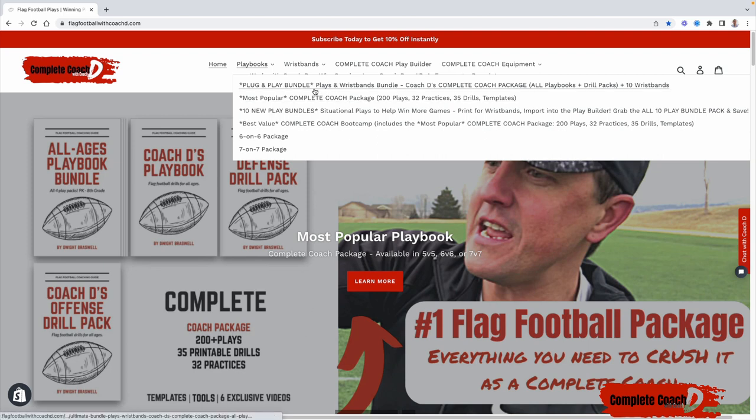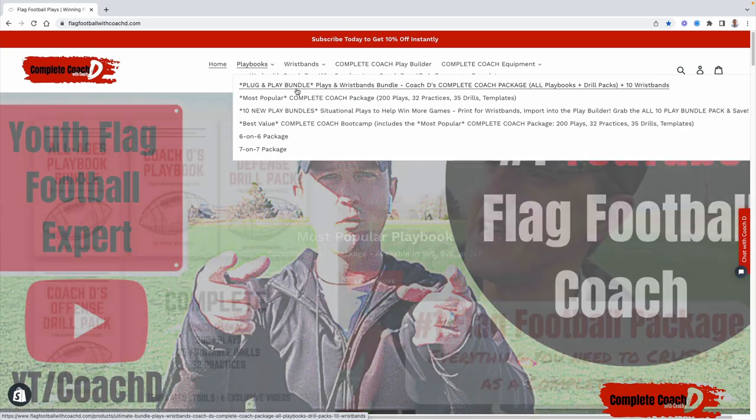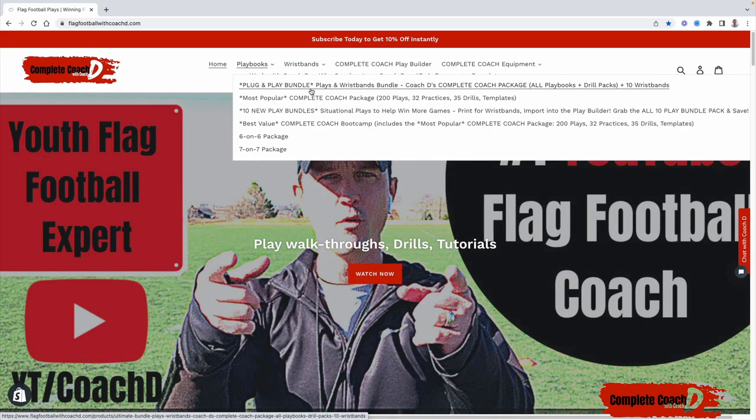Now, if you're looking for wristbands as well, then get the plug and play bundle. That one gives you the Complete Coach Package plus 10 wristbands.